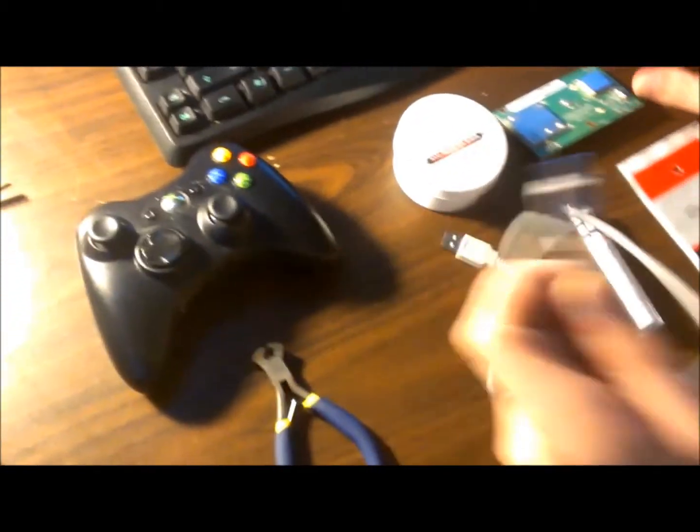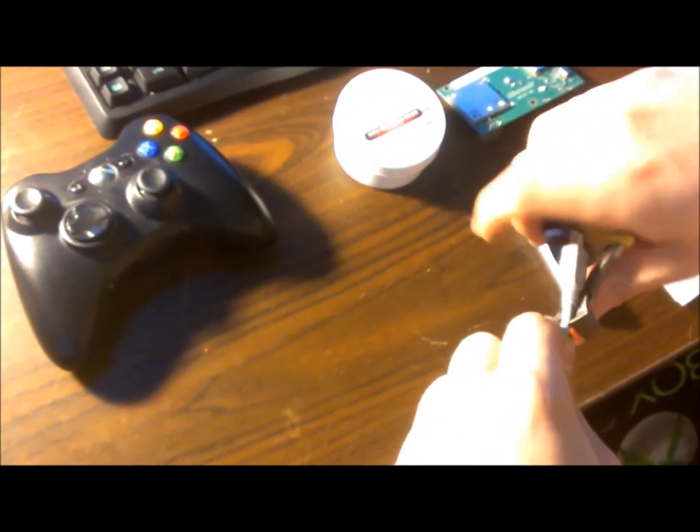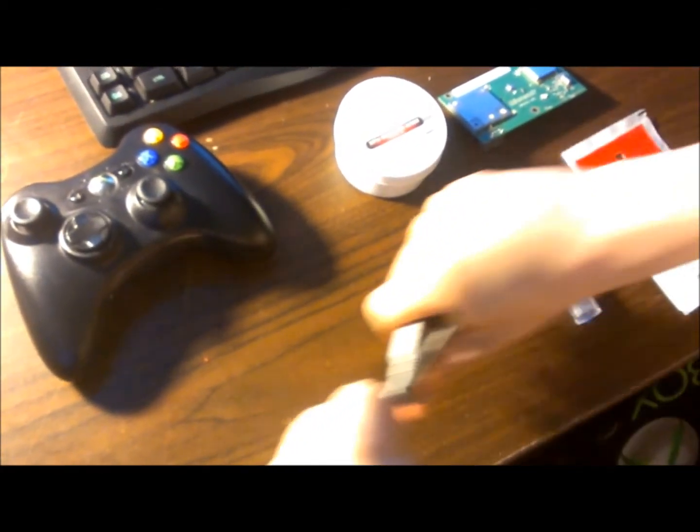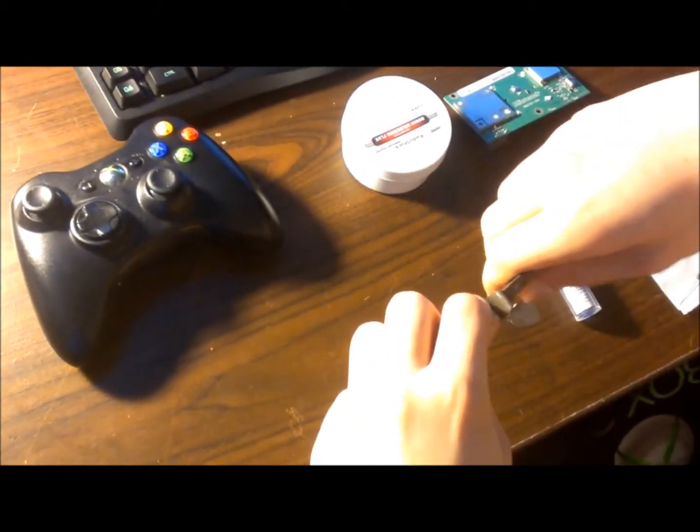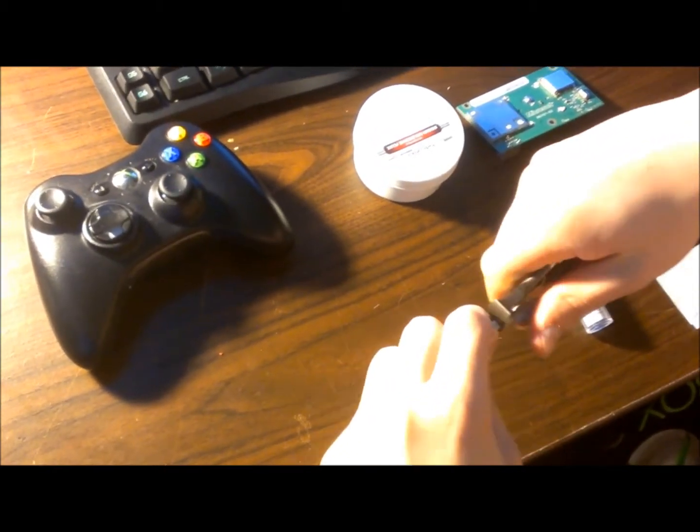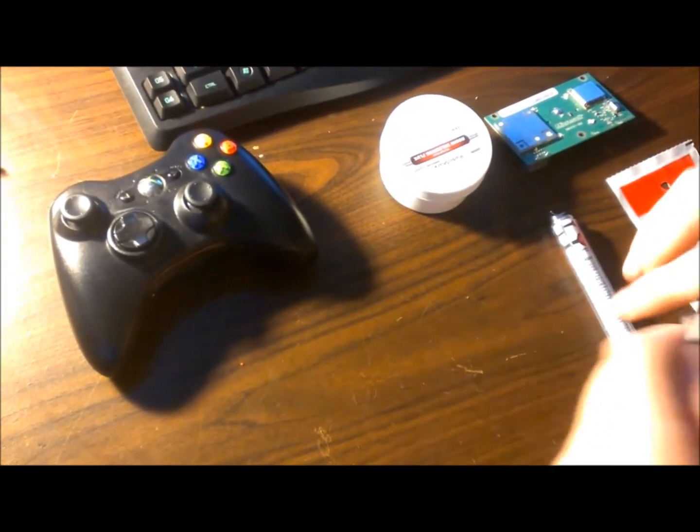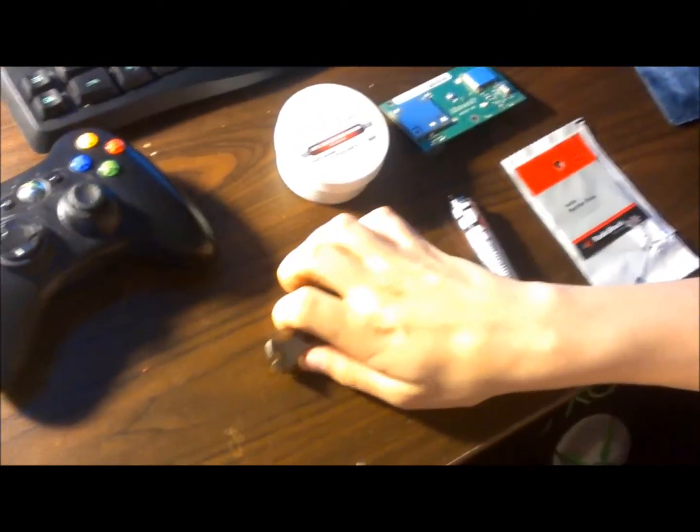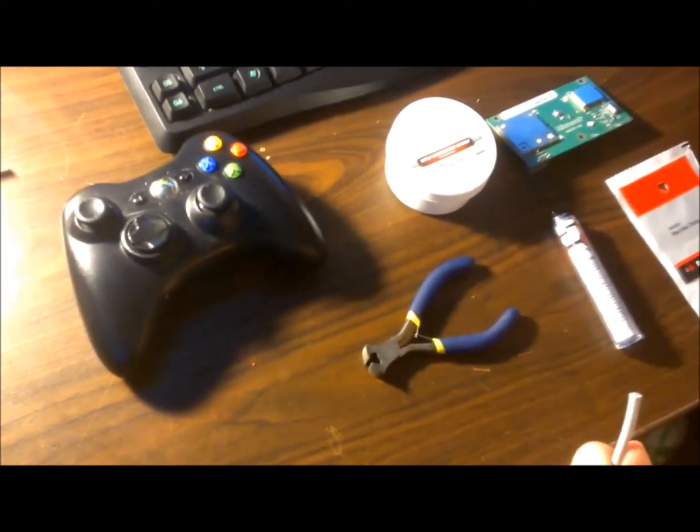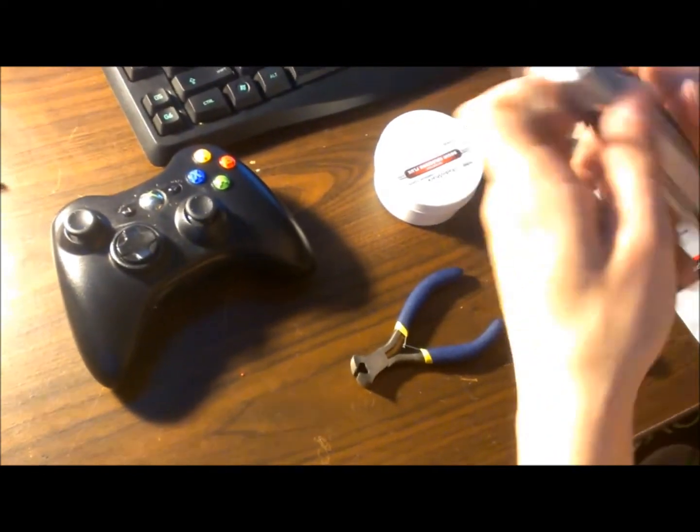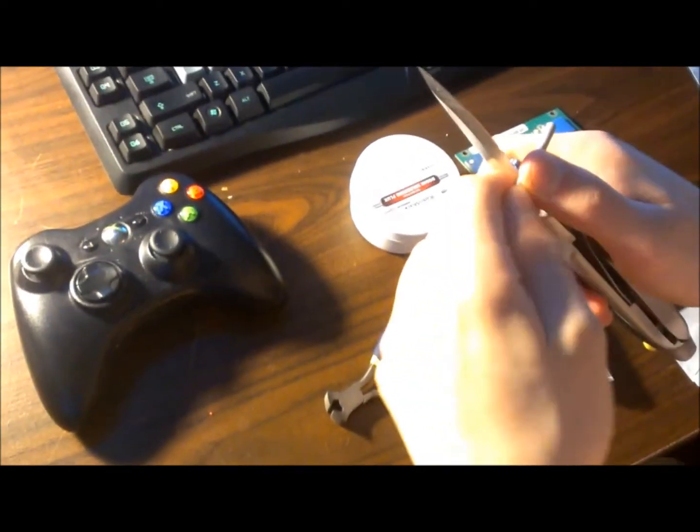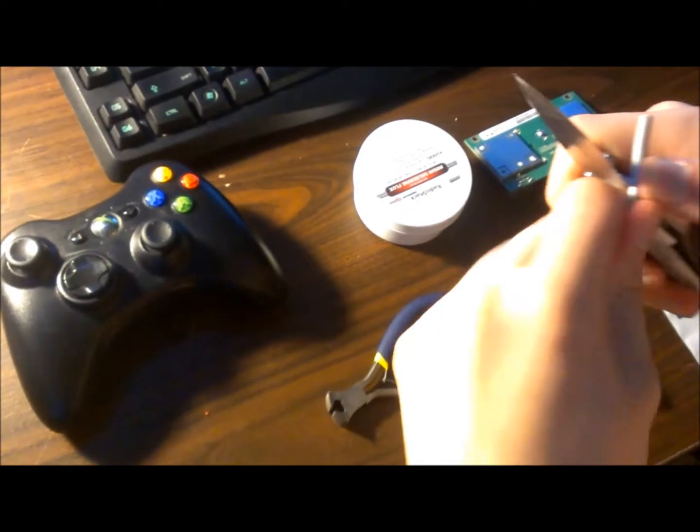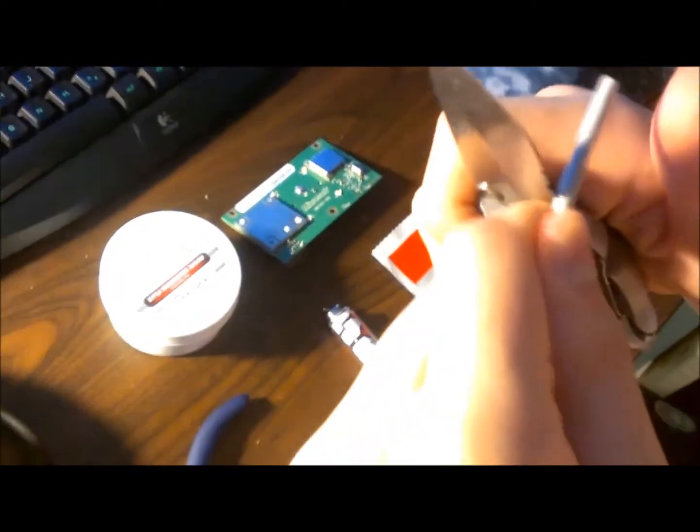you're going to want to take your USB cable, snip the end because you don't need that part. This is just off an old Nandex I have. I'm going to use a knife for this and I'm just going to trim around this so I can strip this easier and it's not as annoying.